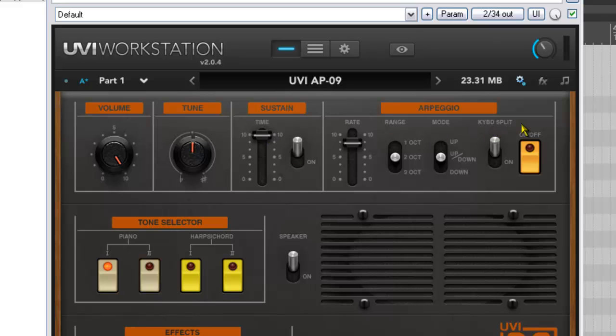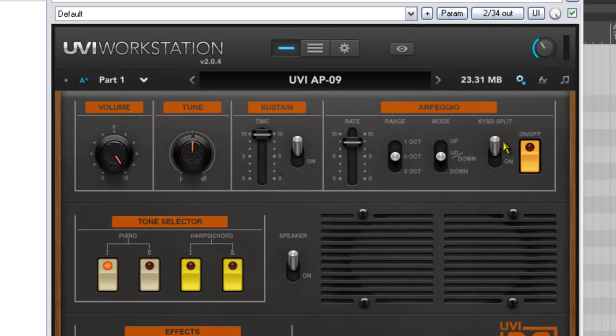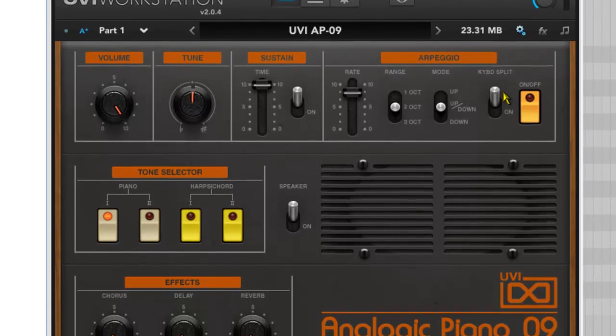Then we've got an arpeggiator which is a nice little feature, and we have some basic controls over the rate of the arpeggiation and then the range - one, two, or three octaves - and then the mode, whether it's up, down, or a combination of both. There's an interesting key split feature here where we can have the arpeggiation going on the left hand side of the keyboard and you can carry on playing your melody freely on the right hand side.